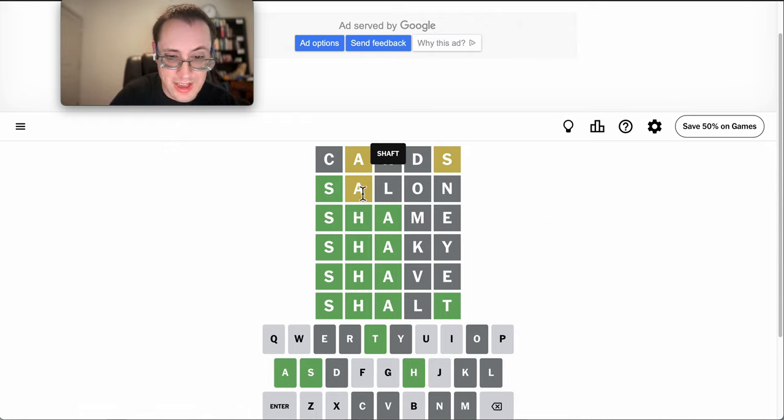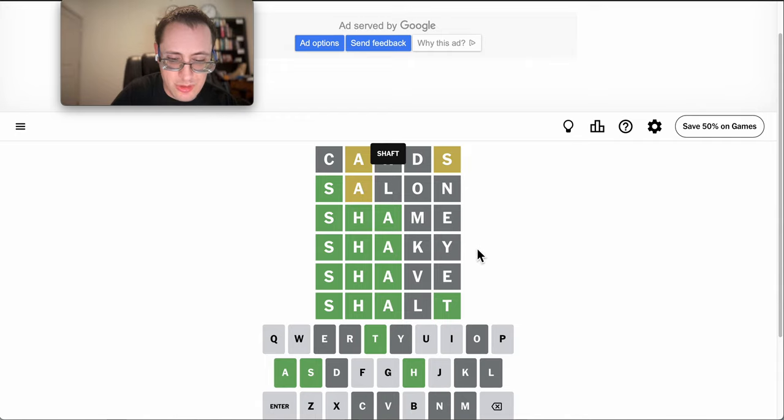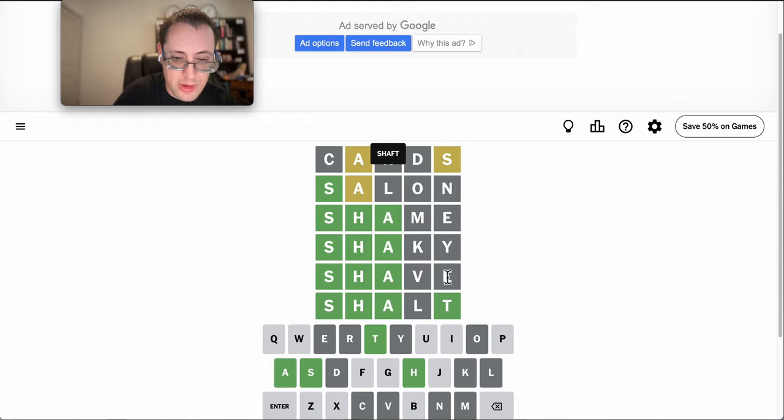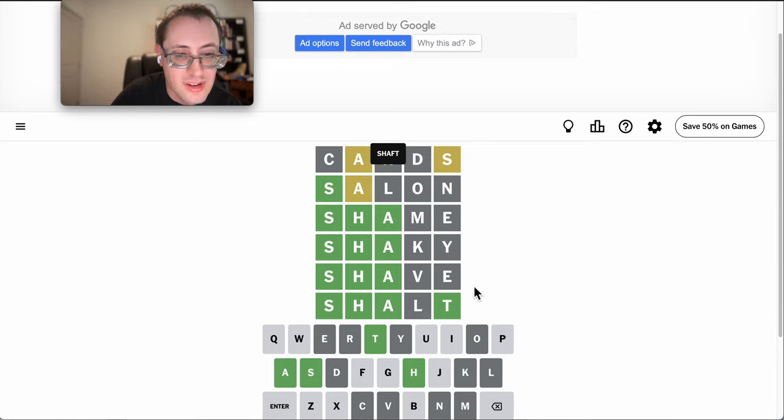I reused A in a second position. Shame was good. Shaky was good. And then I proceeded to reuse incorrect letters. I reused an E on the fifth guess. And I reused an L on the sixth guess.